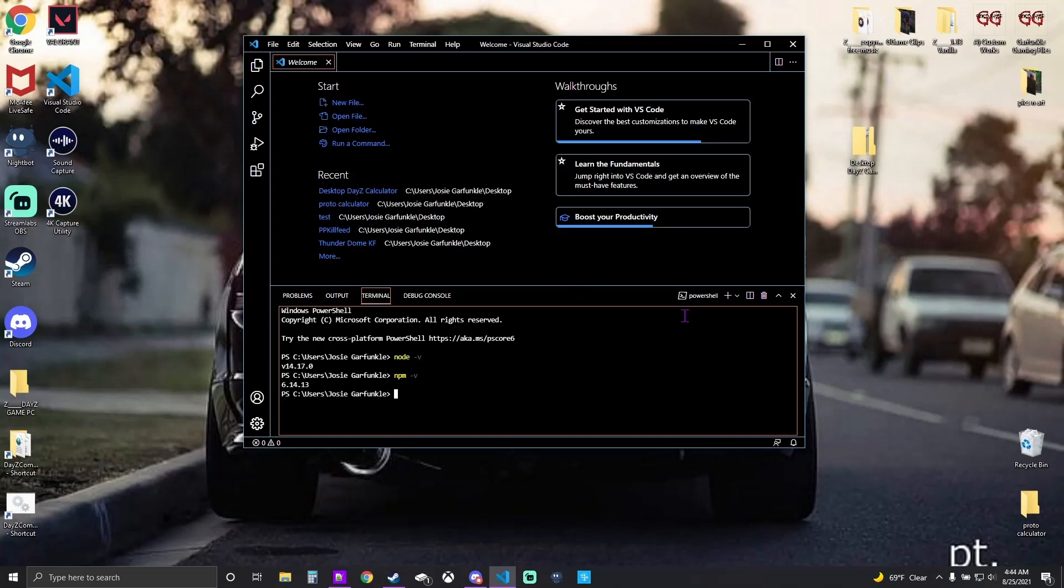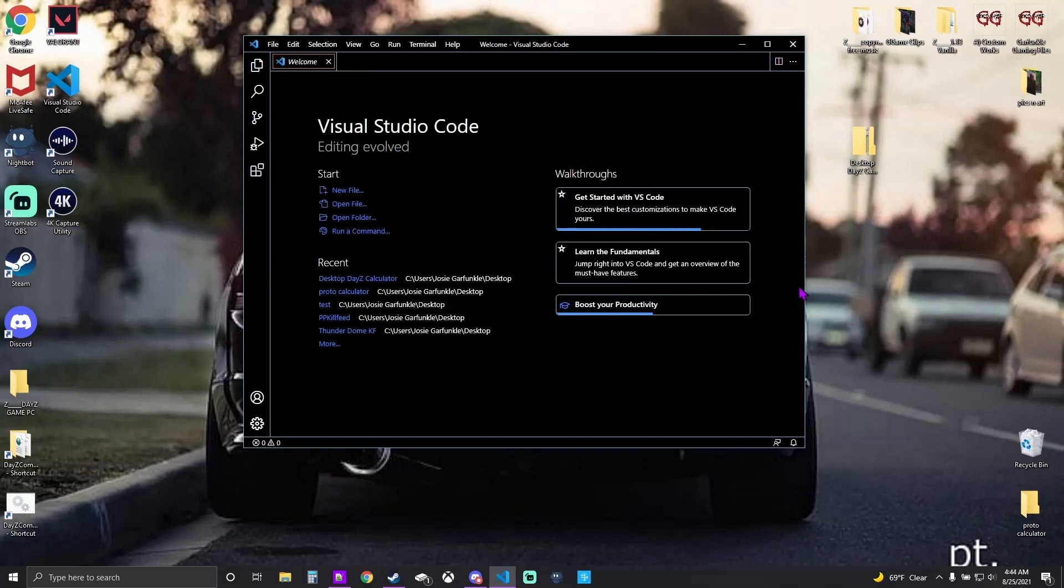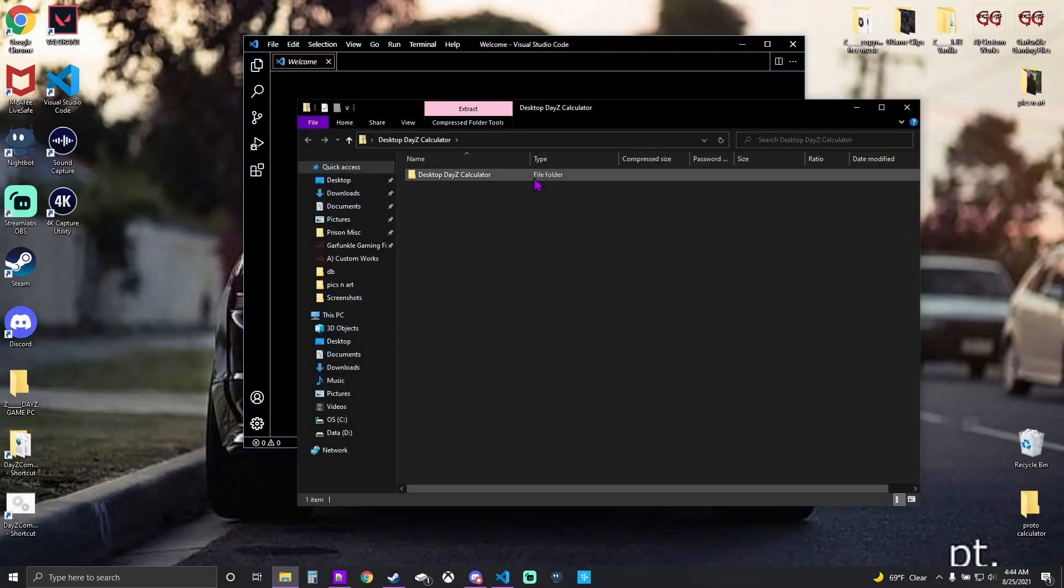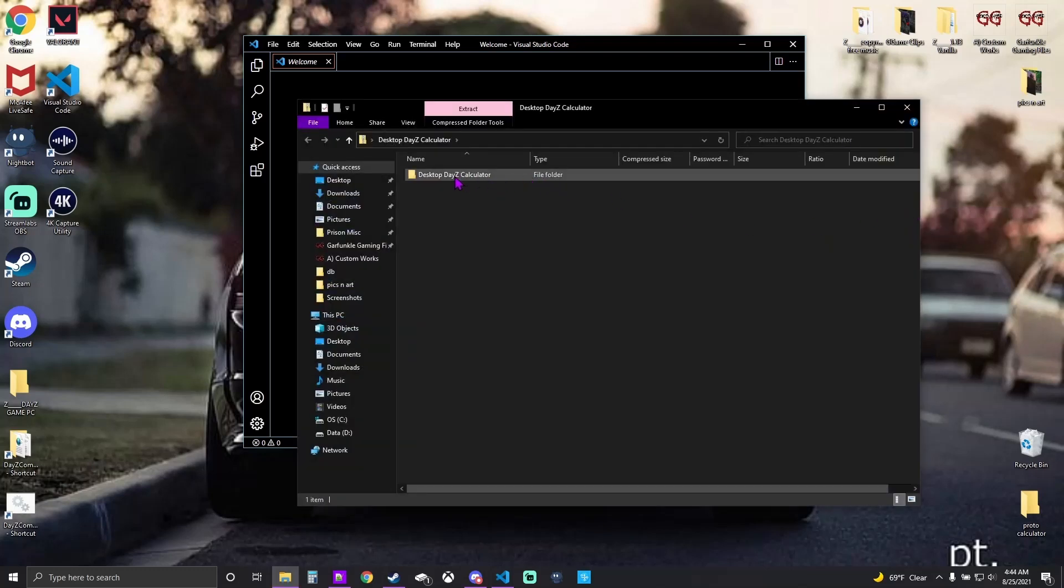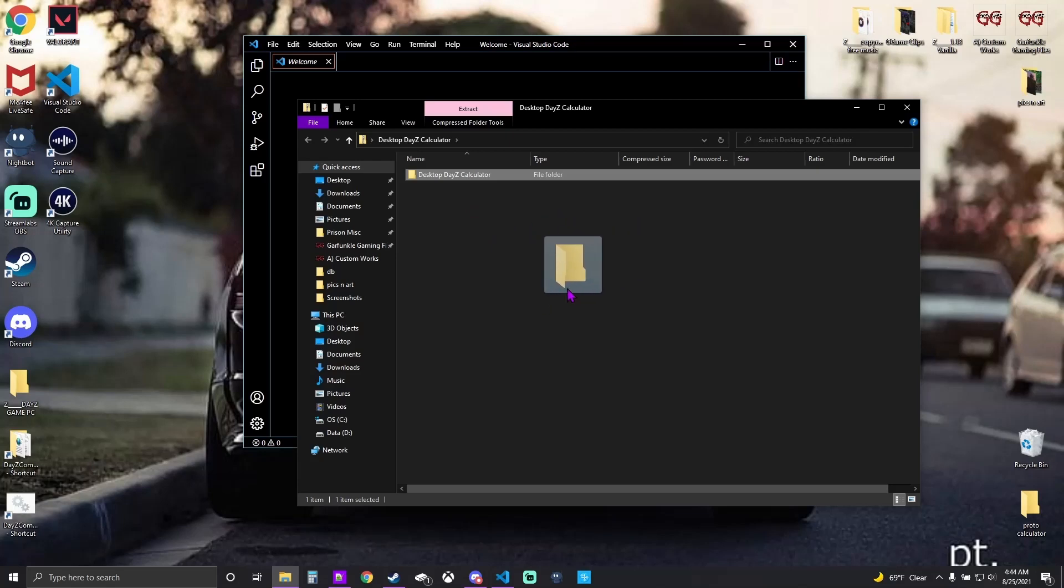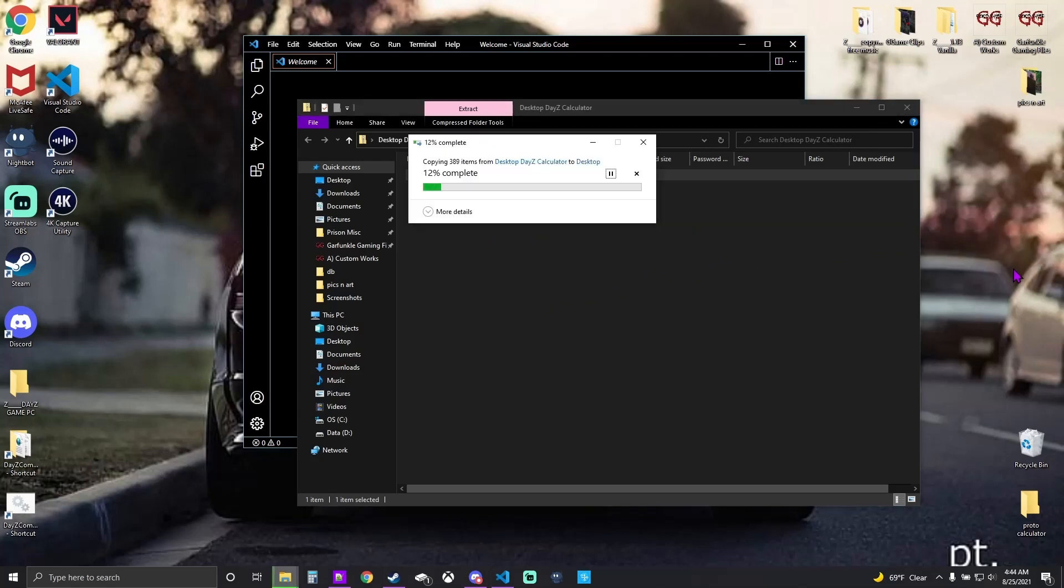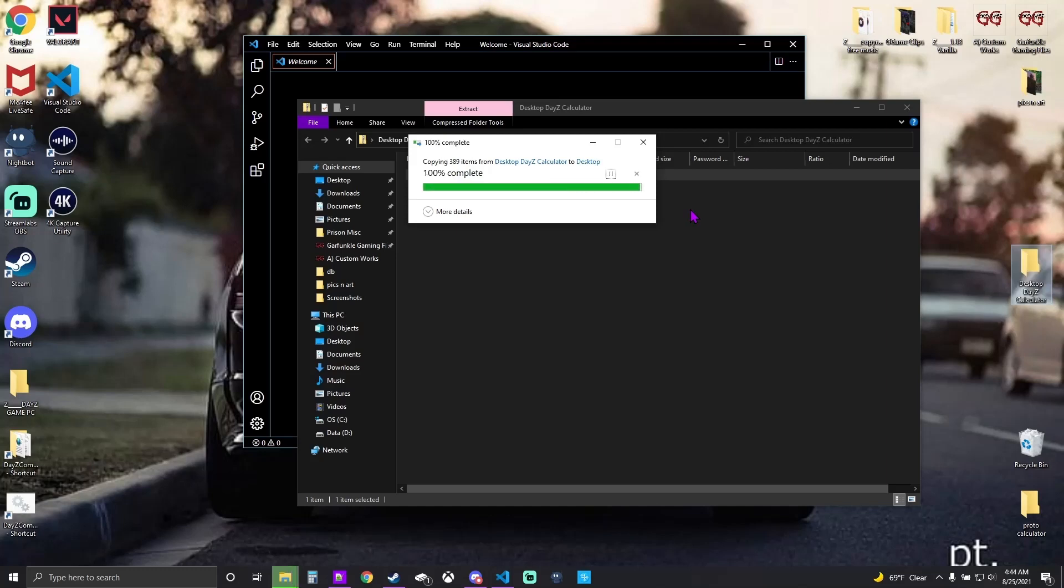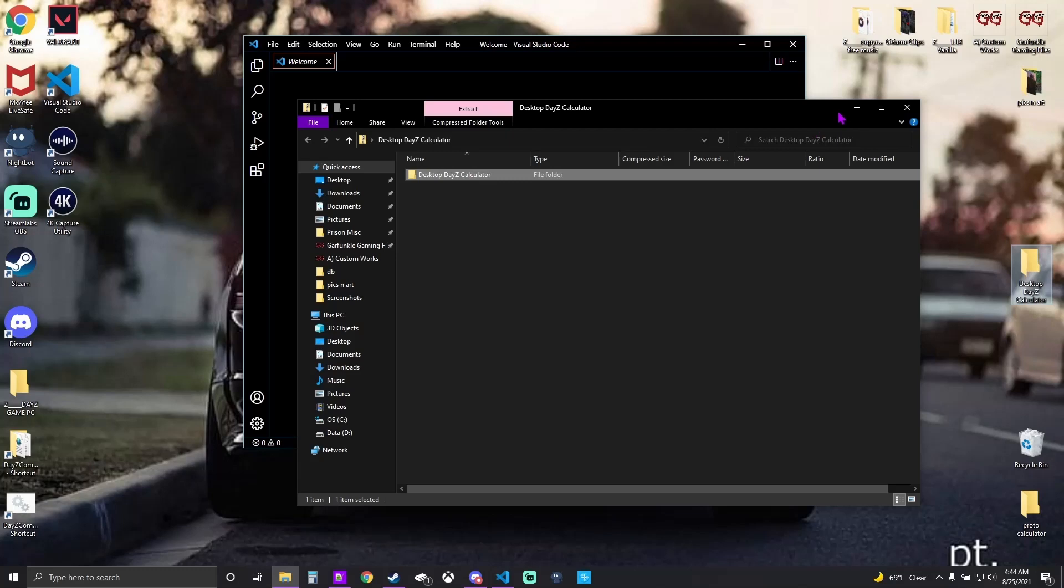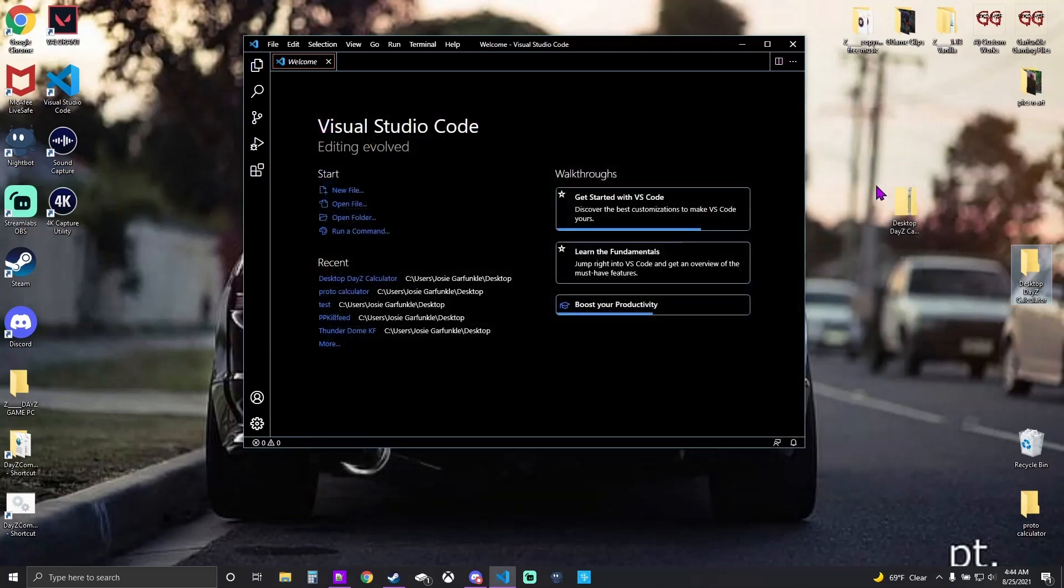You're going to go to the link provided in the description, you're going to get your zip folder of the project. Open that, take the folder from the zip file and drag it straight to your desktop. That's the project we're going to use, not the actual downloaded file. You're not using the zip, you're taking the folder out of the zip, extracting it.